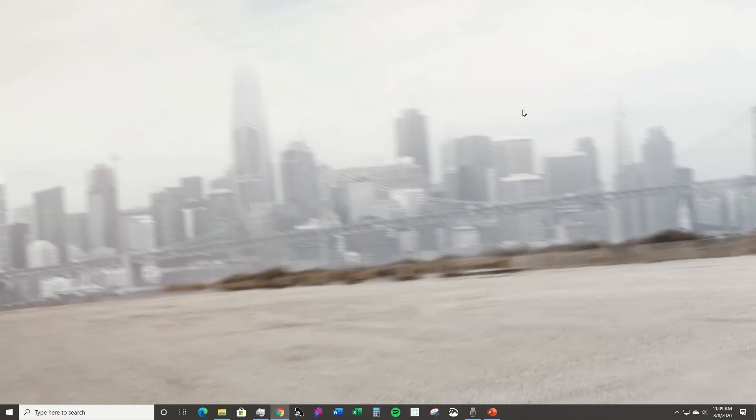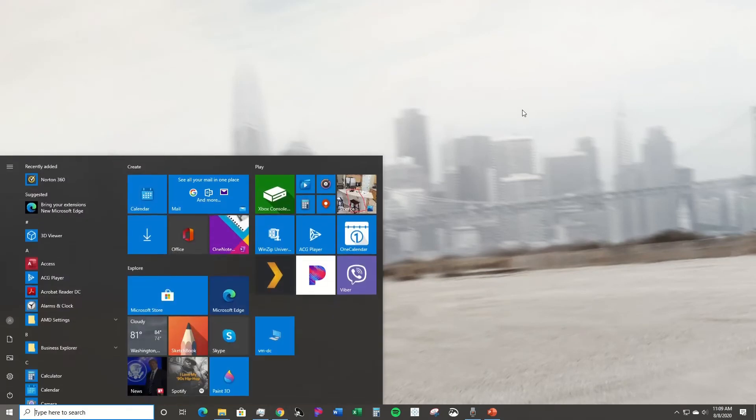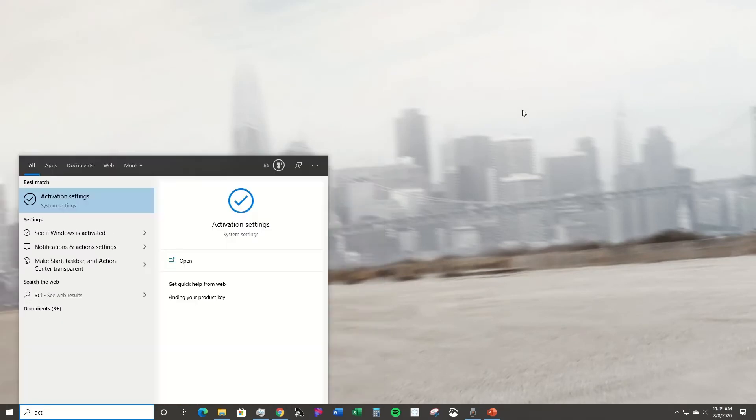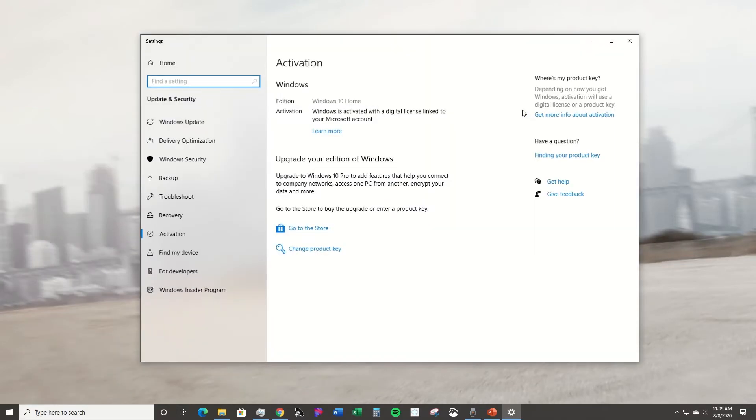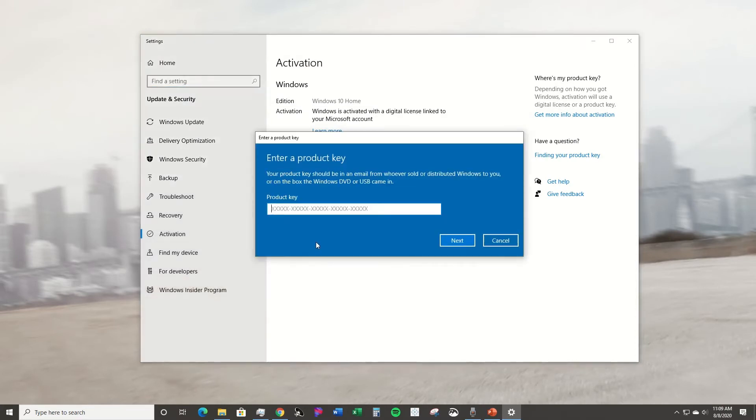First you're going to press the Windows key, open up the search bar, type in activation, and then you're going to click on activation settings. Here on the bottom it says change product key, you're going to go ahead and click that.